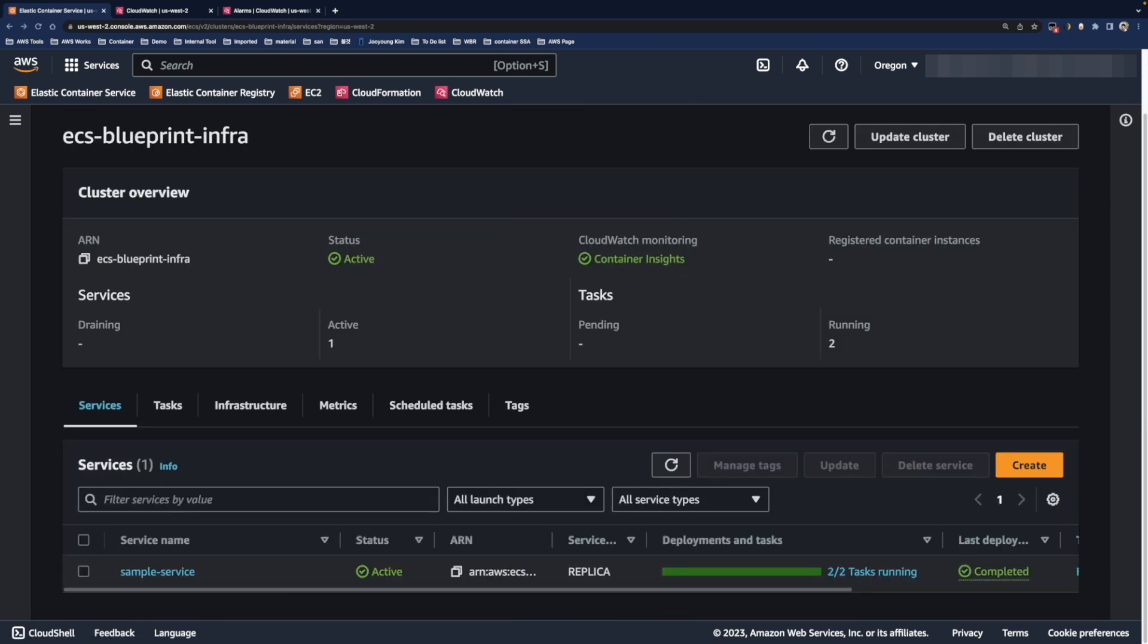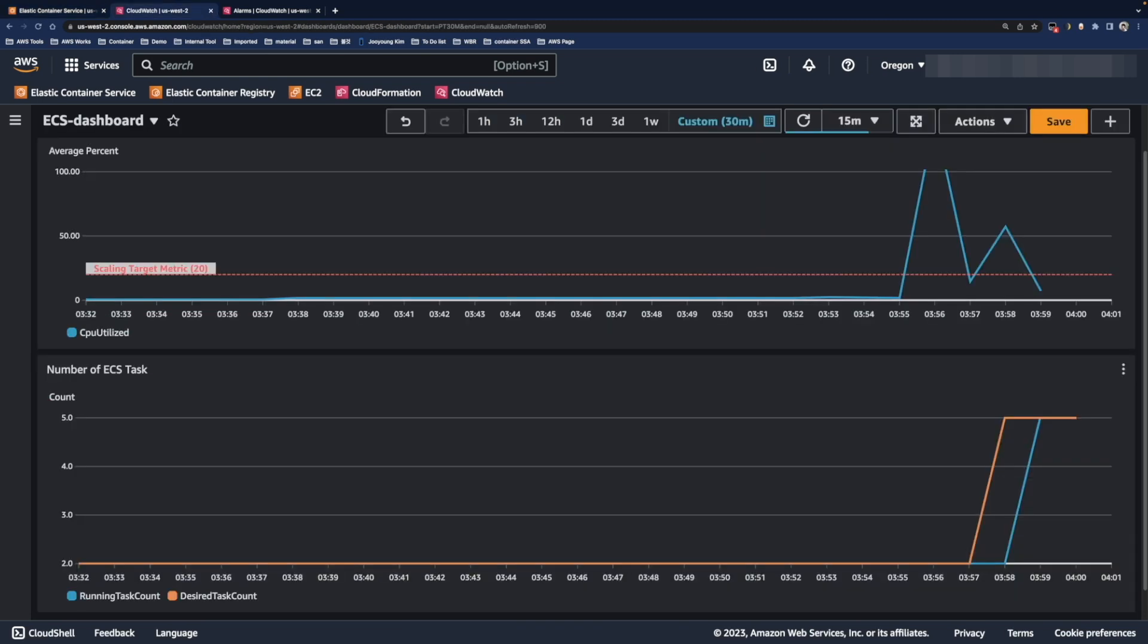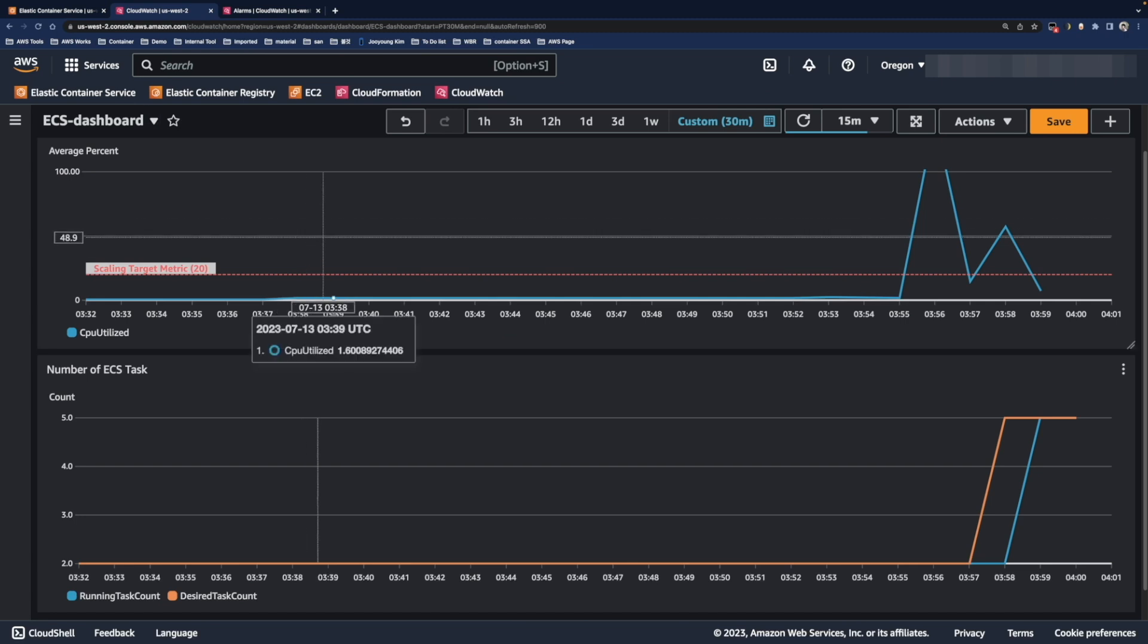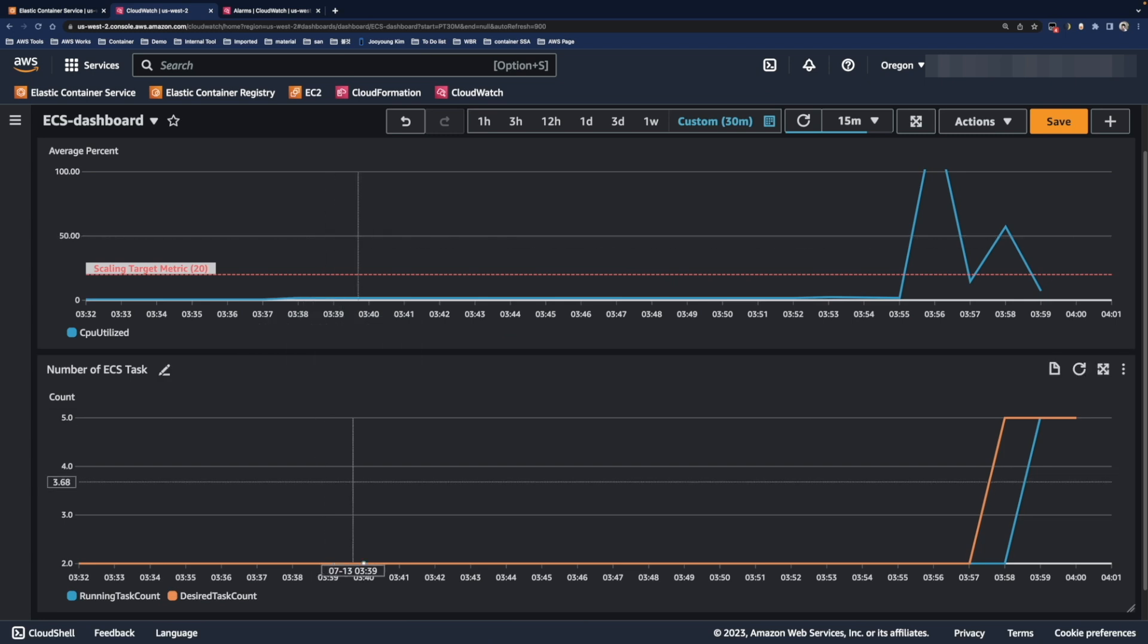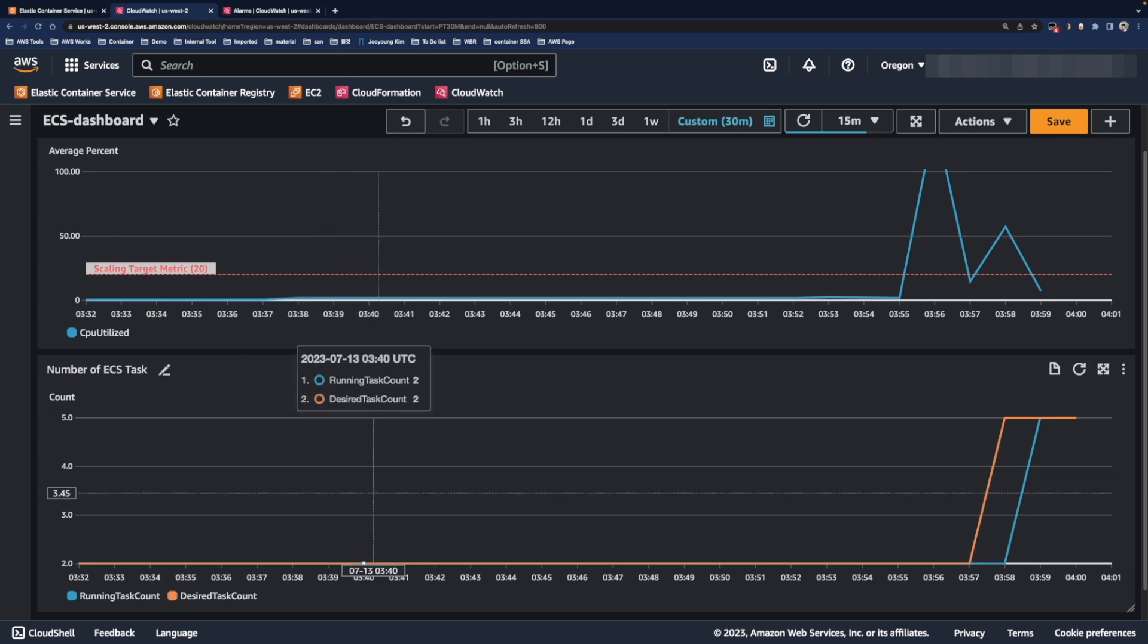Let's move to the CloudWatch console and figure out more. I already made an ECS dashboard with two graphs as you can see. One is for the average CPU utilization for the sample service. And the other one is for the running and desired task count.